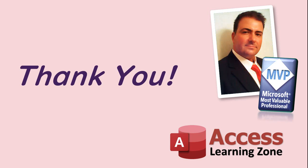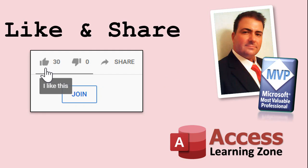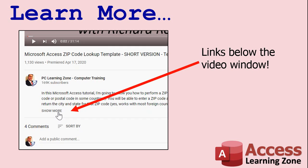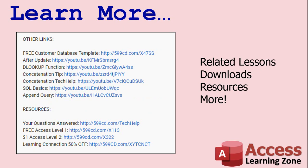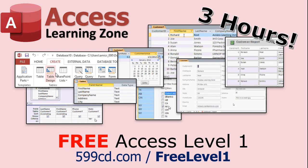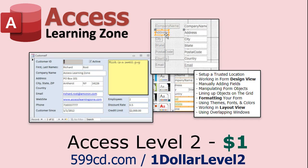If you enjoyed this video please give me a like and share. Click on the subscribe button to subscribe to my channel and be notified of any new releases. Check for additional resources down below the video. Click the show more button and you'll see a list of other links to other videos, downloads, resources, lessons and lots more. If you have not yet tried my free access level one course it's three hours long. You can find it on my website or on my YouTube channel. And if you like level one, level two is just one dollar and that's free for my members.